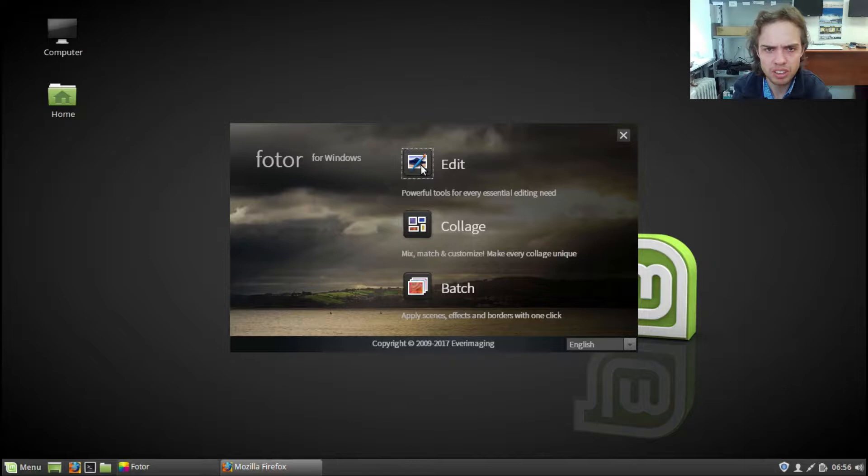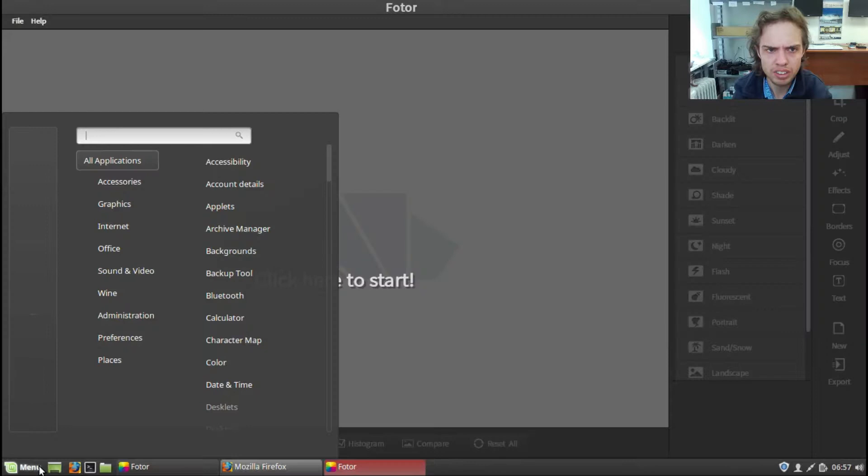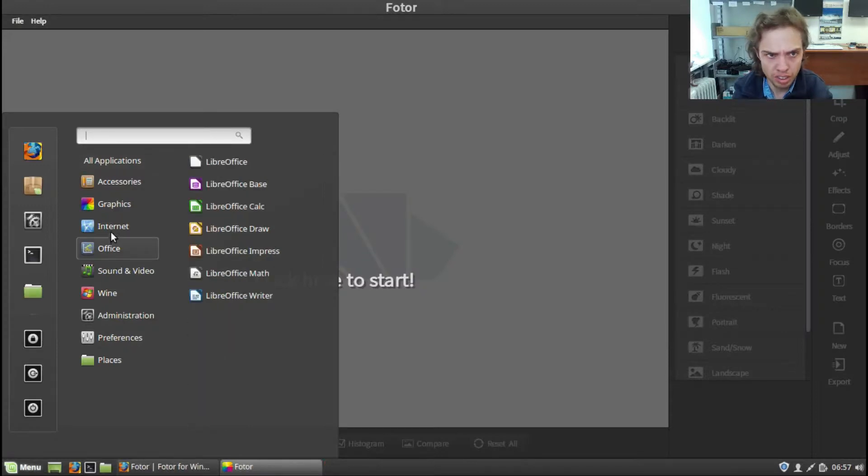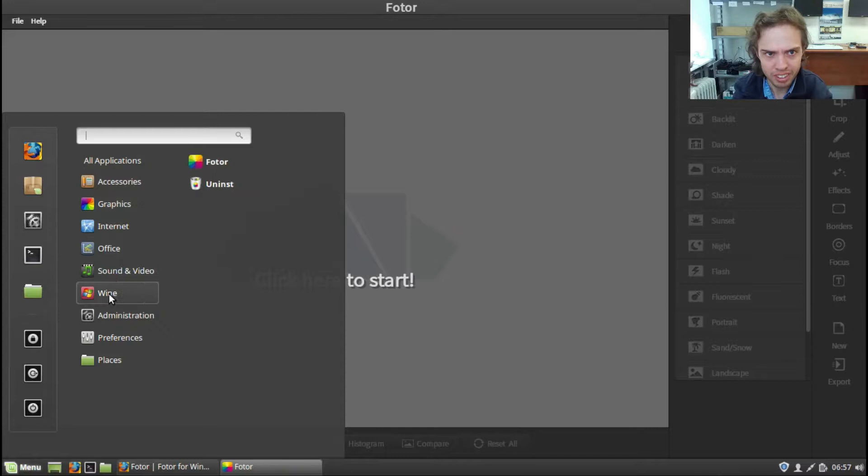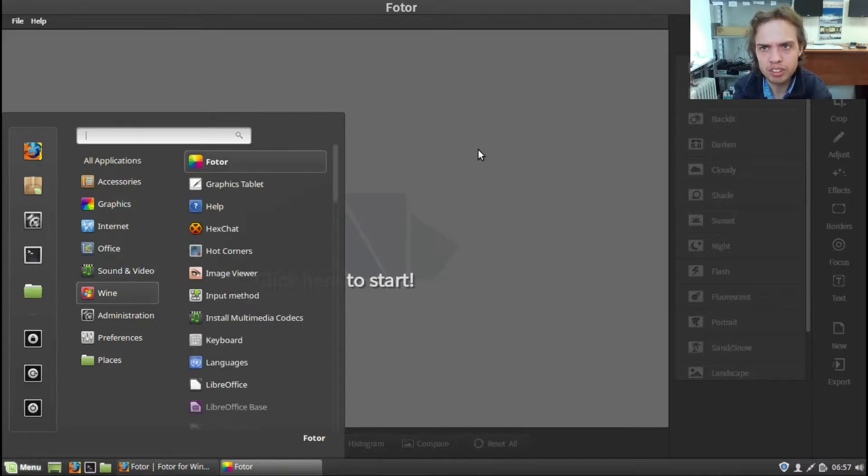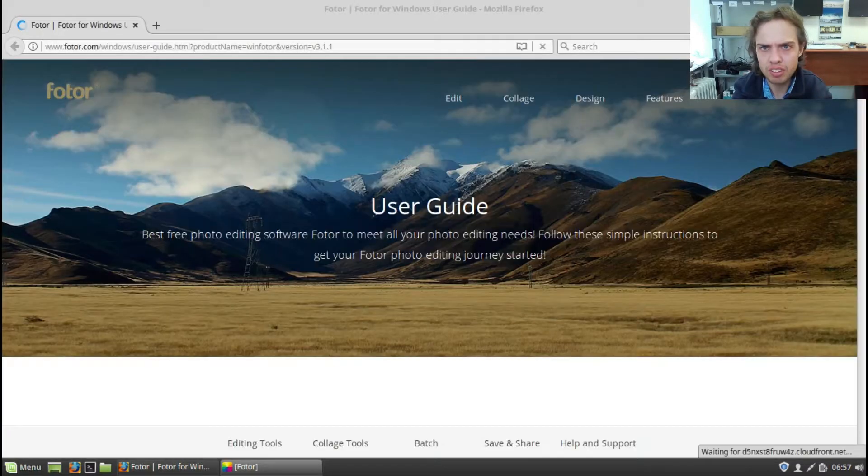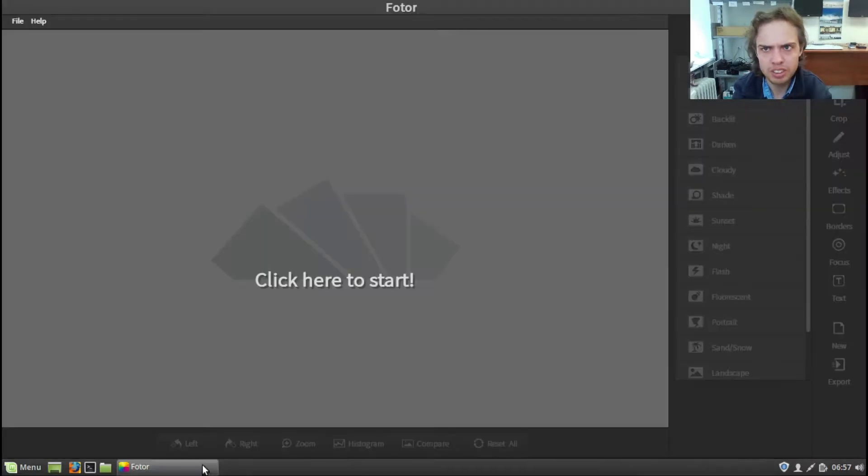And you can also find it under Wine prefix. And use Fotor. So you can see it looks nice. It looks professional. And it works.